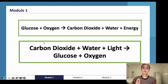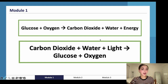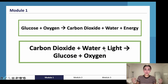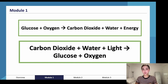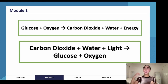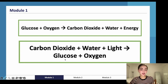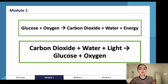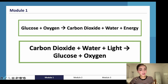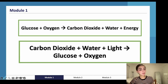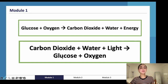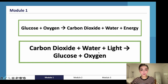For photosynthesis, carbon dioxide plus water plus light energy produces glucose and oxygen. Plants take in carbon dioxide — which is why planting trees helps combat global warming — along with water and light, converting them into glucose and oxygen. Notice the equations are essentially the reverse of each other: cellular respiration uses glucose and oxygen to make carbon dioxide, water, and energy; photosynthesis uses carbon dioxide, water, and light to make glucose and oxygen.